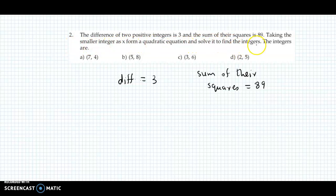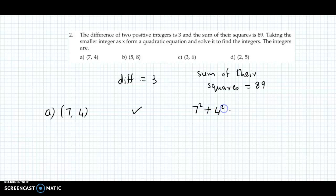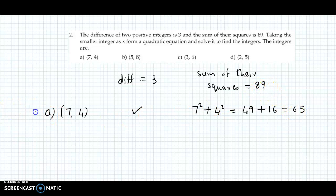Taking the smaller integer as x, form a quadratic equation and solve it to find the integers. We will use the option method. The first option is 7 and 4. Their difference is 3, which is correct. Sum of their squares: 7 squared plus 4 squared is 49 plus 16, which equals 65. But we need 89, so option A does not work.